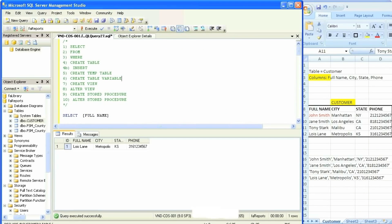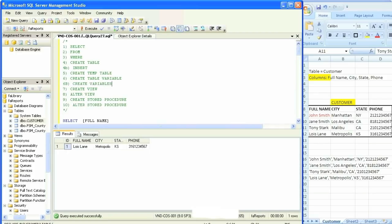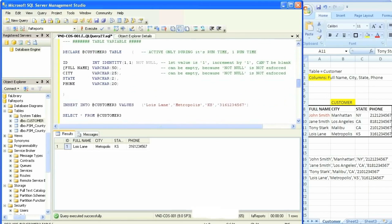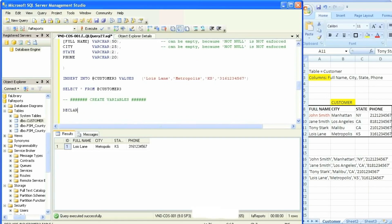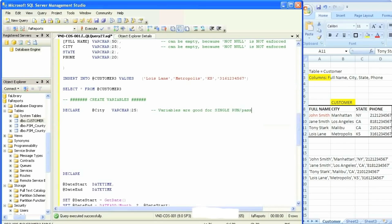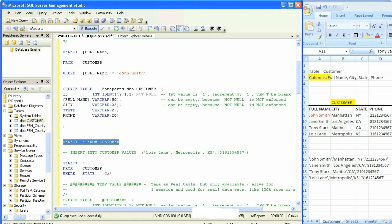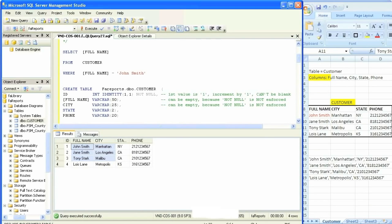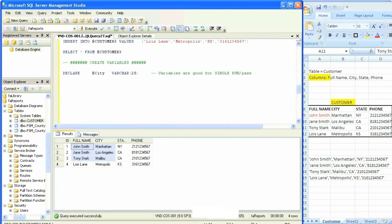Now I should be confident regarding how table variables work. The next topic is creating variables by themselves. Variables are placeholders — you can also call them parameters. It starts off with a DECLARE syntax, then an at-sign, the name of the variable, and the type and length of it. We can declare it and execute that command independently and it works. Just like table variables, regular variables are also good for a single pass. Let's go back to SELECT star FROM customer — we'll see all four rows. Once you declare a variable, you should set it — they go hand in hand.